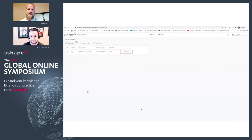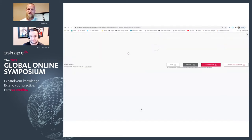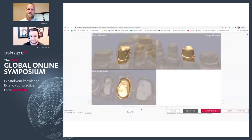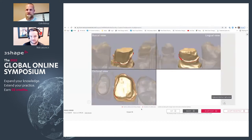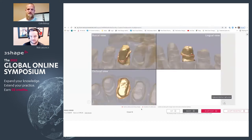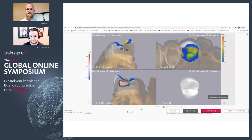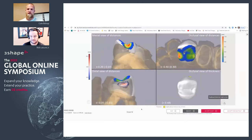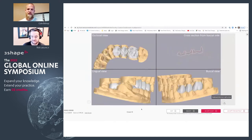Once that case is ready inside of Automate, you can hit Review. This is going to give you all the different screenshots related to your margins, your contacts, your occlusion — give you a really good idea of where everything is looking.